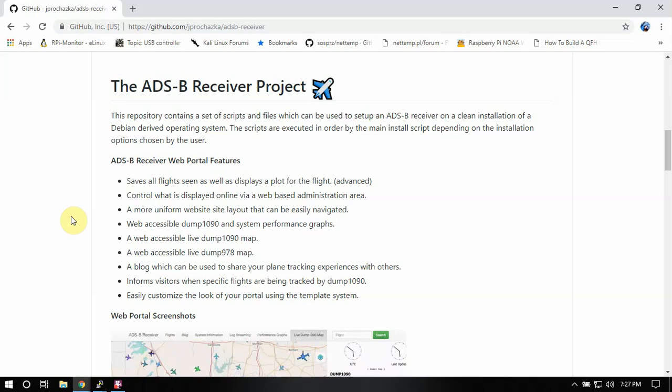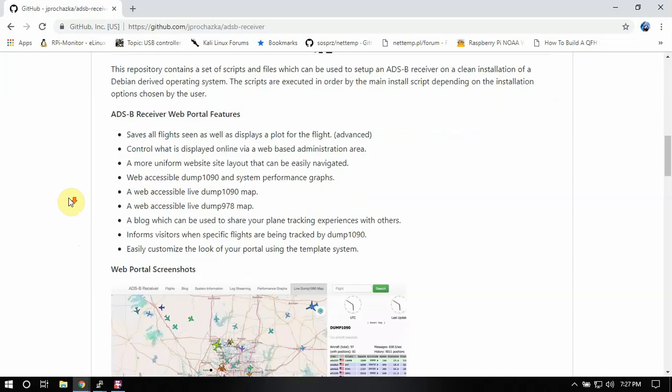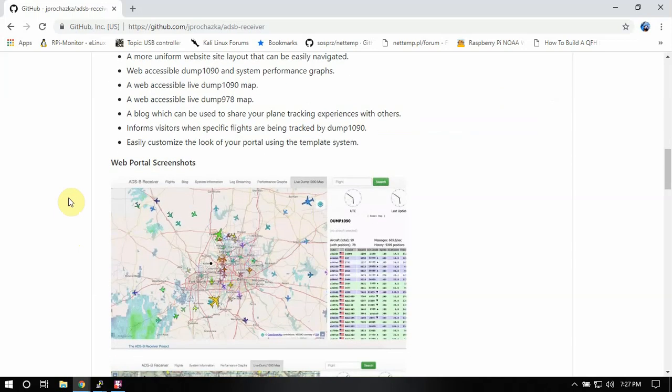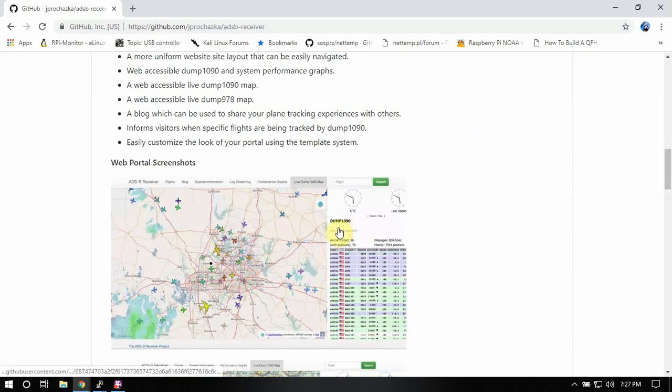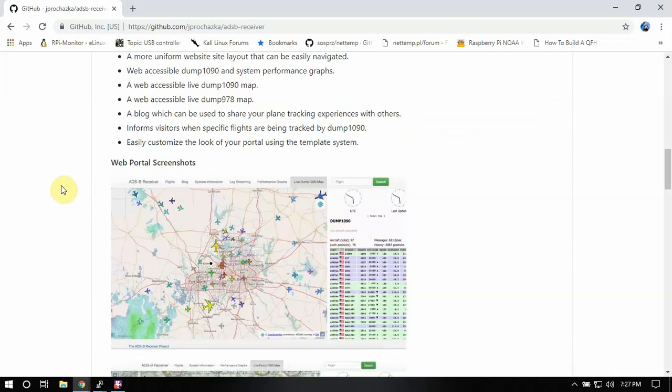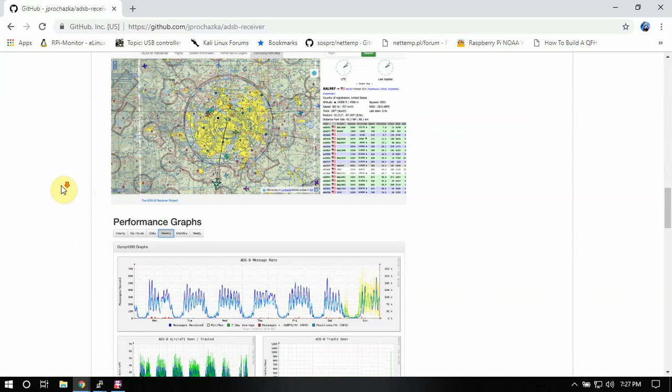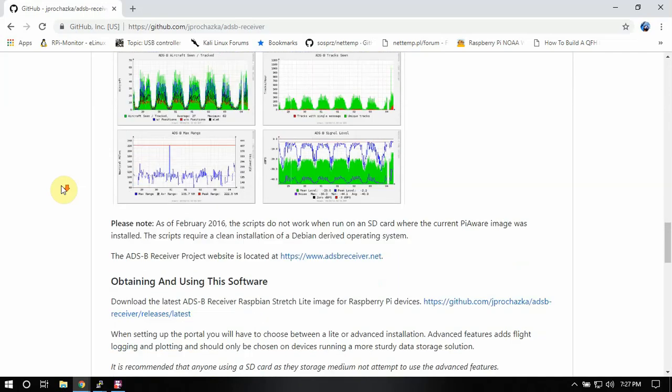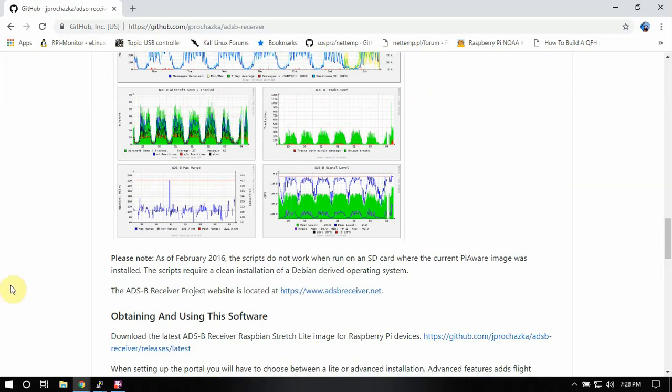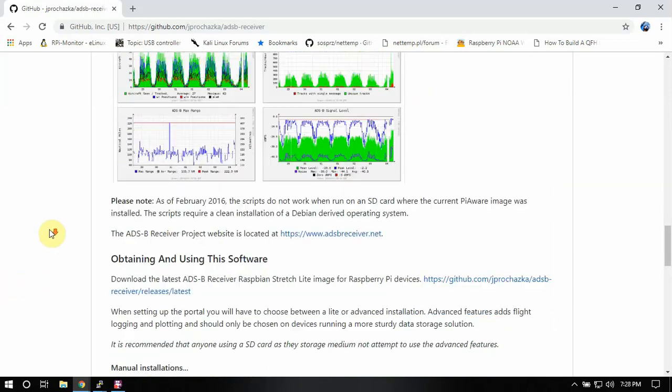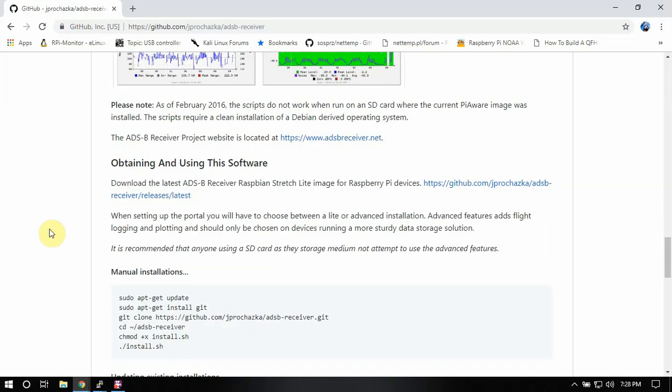So if anybody's interested in running Dump 1090 on a Raspberry Pi and having graphs and feeding data to FlightAware or FlightRadar or Plane Plotter or whatnot, I'll walk you through that.